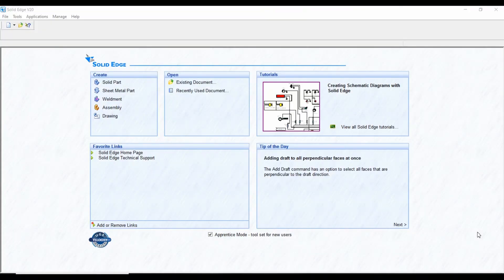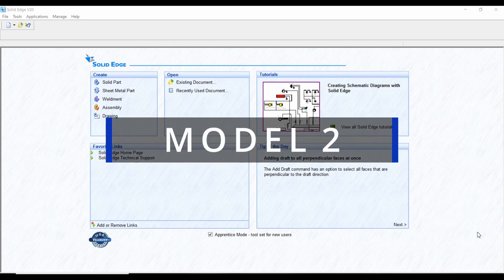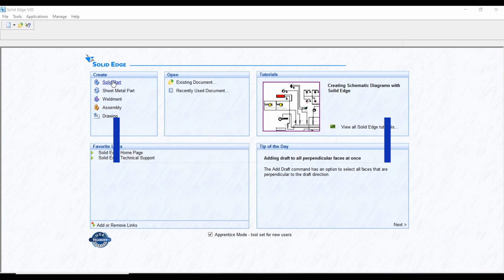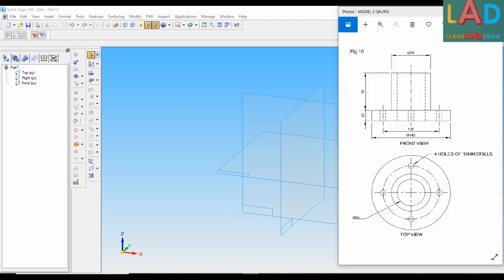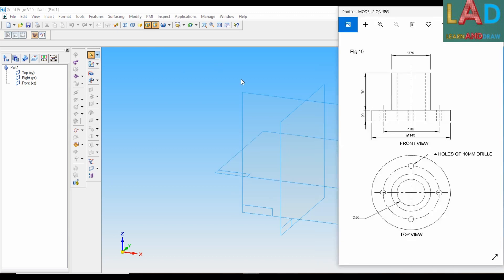When we open the Solid Edge software, we get the page like this. So for 3D modeling, among these options, we have to select Solid Part. We get the page like this. So let's see the question — this is the front view and top view of the machine component.